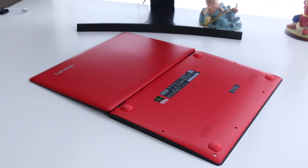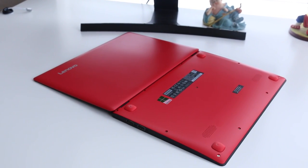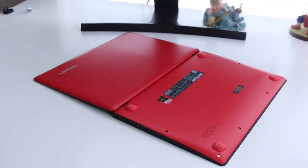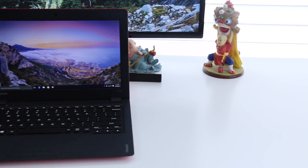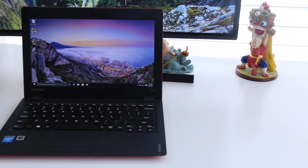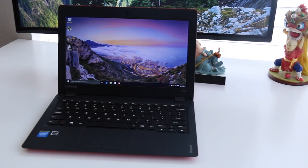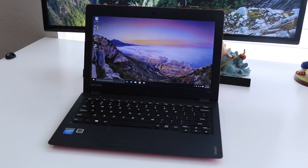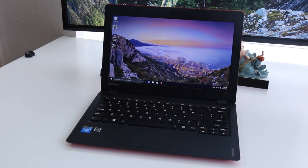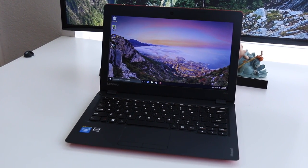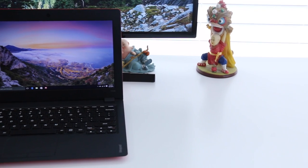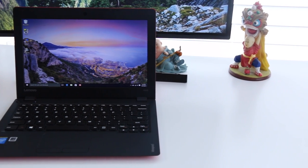Here are the specs on the notebook. You're getting an Intel Atom Z3735F, 2GB of RAM, 32GB of eMMC flash storage, an 11.6 inch HD display, and Windows 10 out of the box. The retail price of this notebook is $199 US.